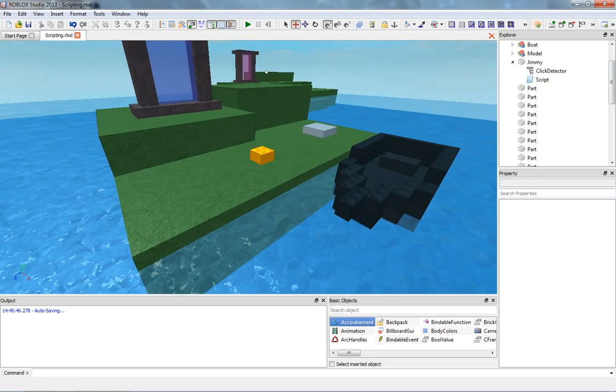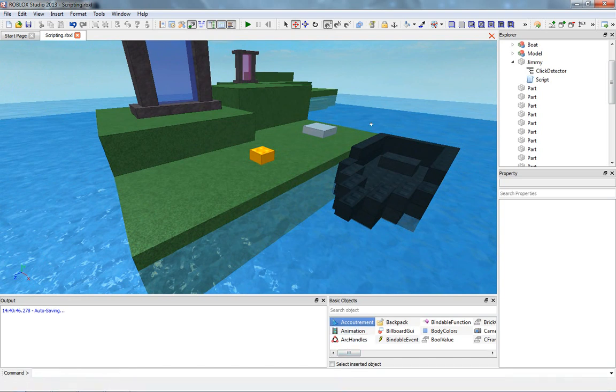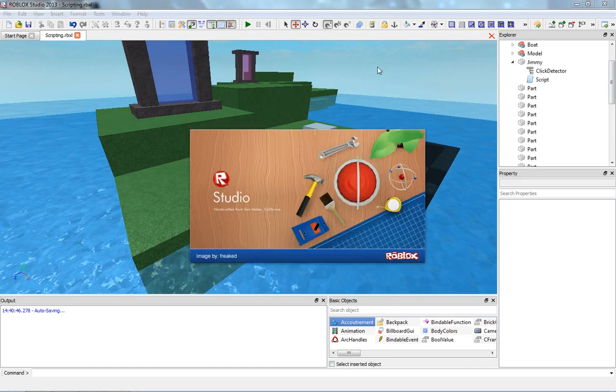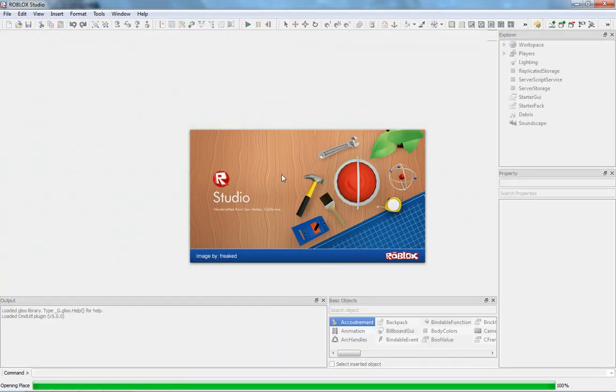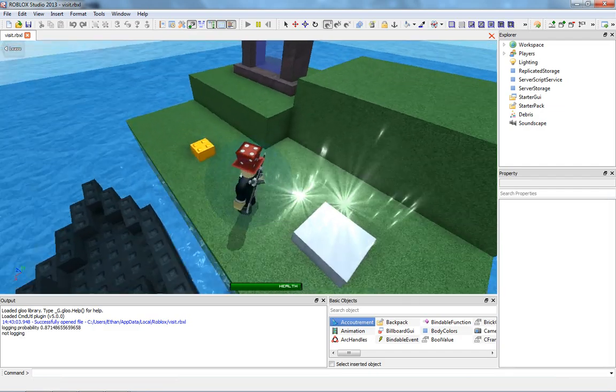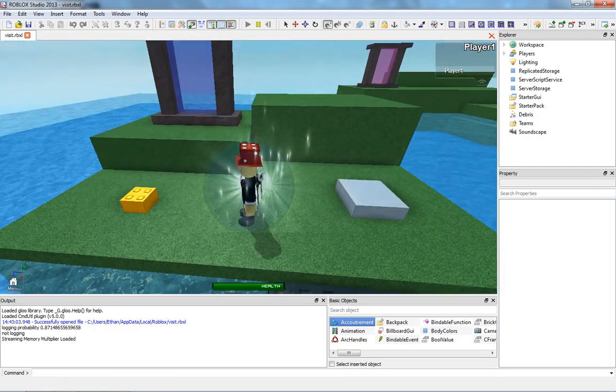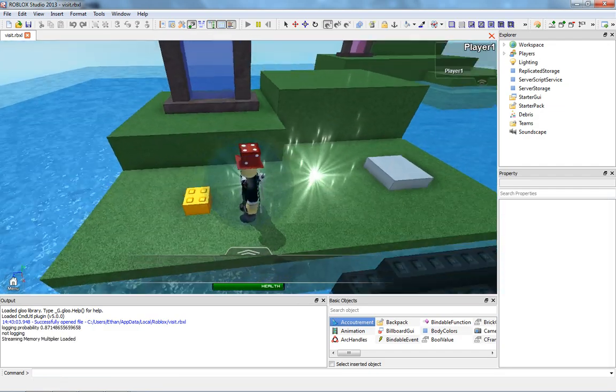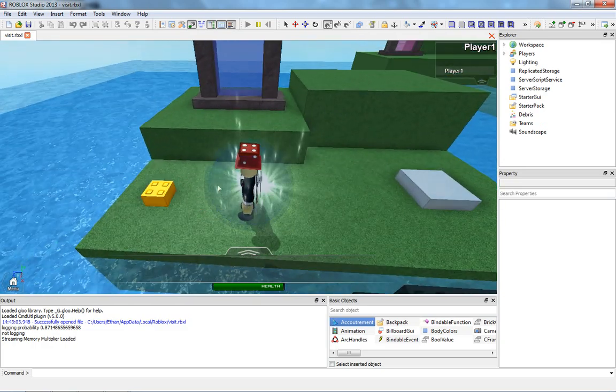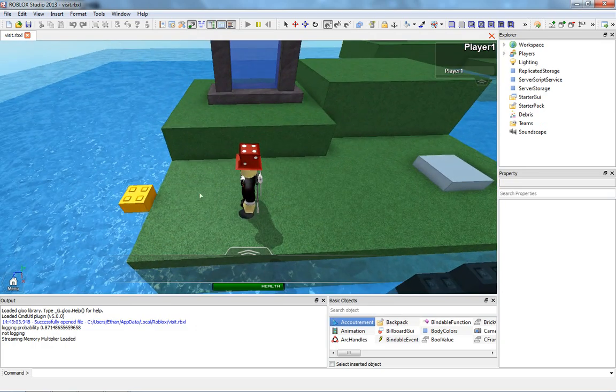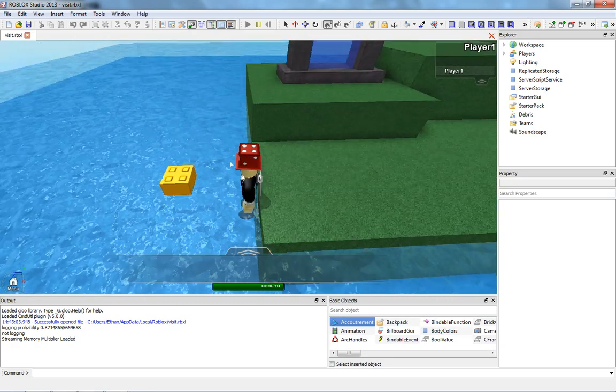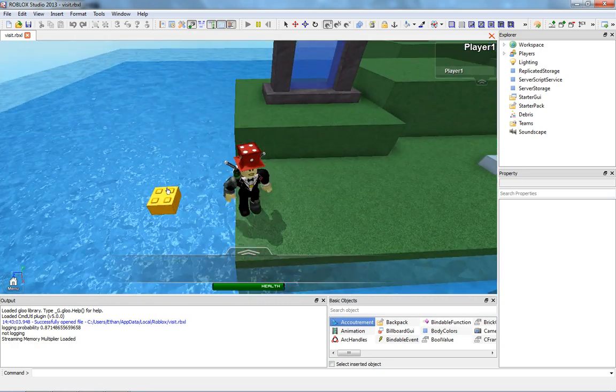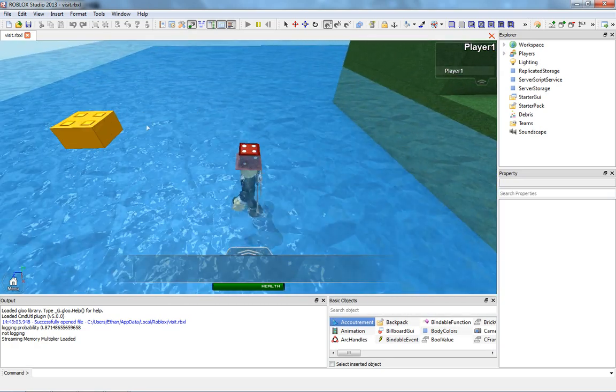This might be a lot easier than I thought it would be, but we're going to do something a little more complicated after this. I'm going to press F6 to go into play solo and we're going to make sure that this works. I'm going to click on it. And all of a sudden, he just moves. That's exactly what I expected. So each time we click on him, he's just going to run away. Go, Jimmy, go.